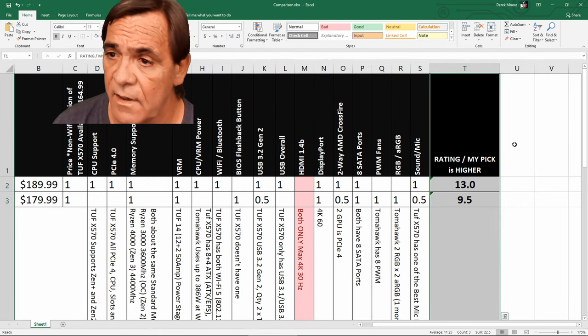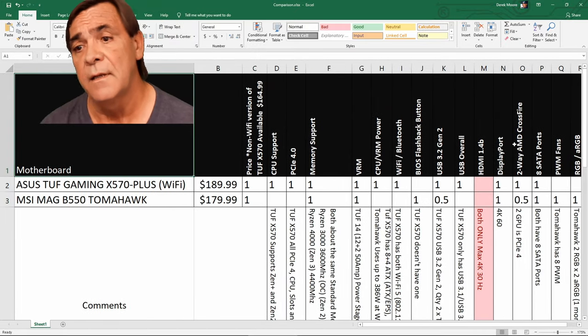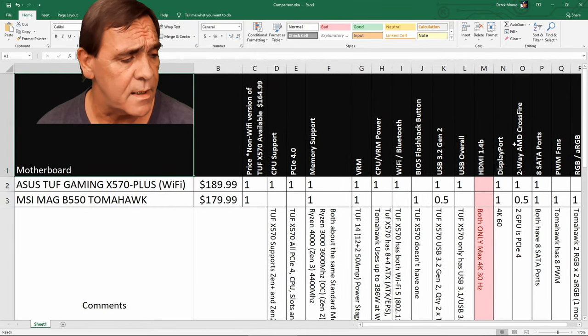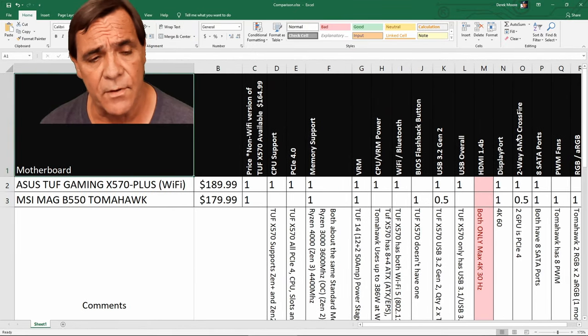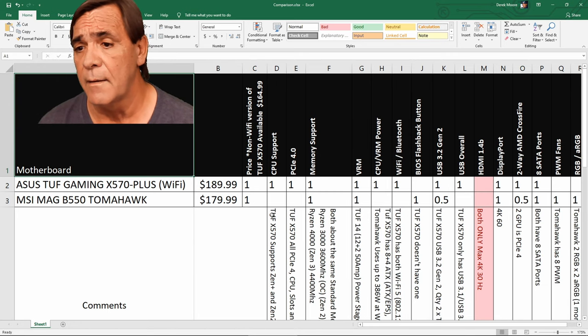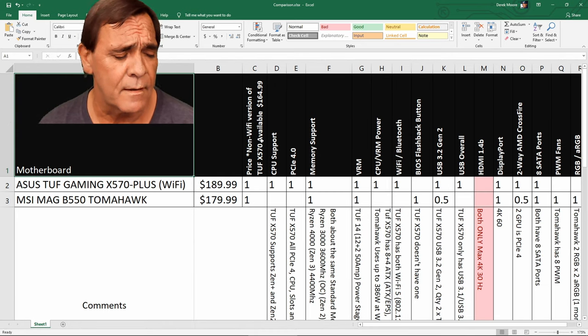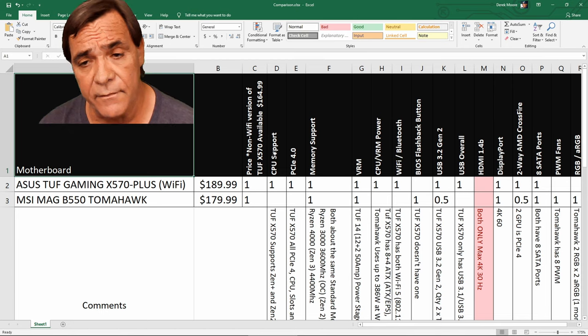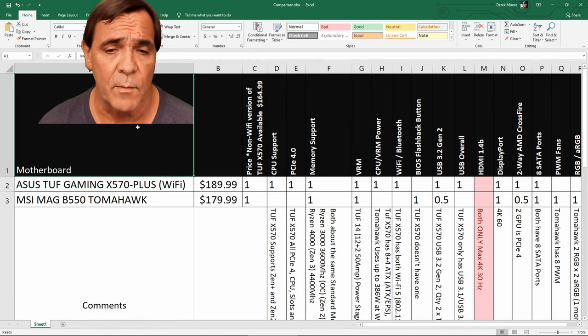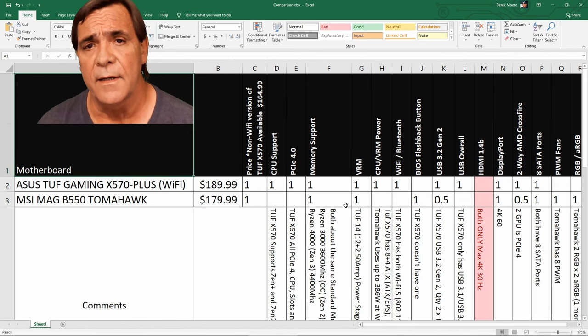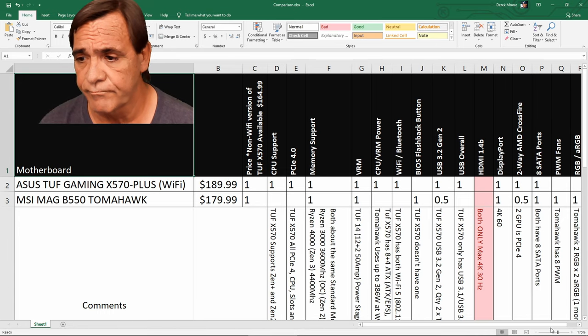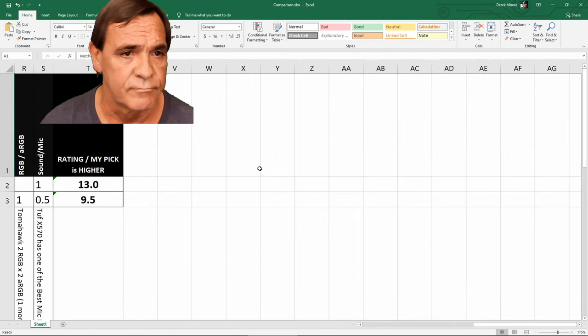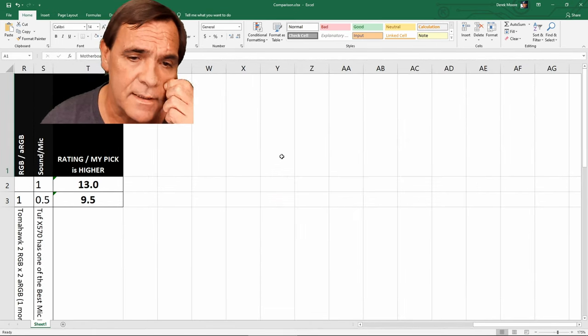However, I have seen the MSI MAG B550 Tomahawk coming in at like $159.99, $20 cheaper at regular sale price, one location, off and on. So I think the price is going to drop on that one. Overall rating, my pick, right here. 13 points, ASUS TUF wins. ASUS TUF X570 wins. Thanks everybody for watching. Please do hit that subscribe button. Follow me on Twitter. Like the videos. Watch some of my live streams. And thanks again. There's the rating right there.